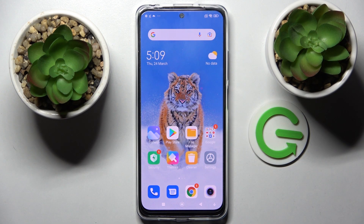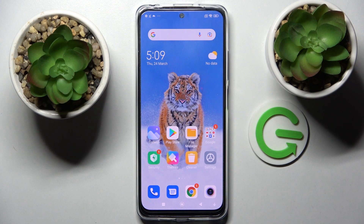Hi! In front of me is Xiaomi Redmi Note 11s and today I would like to show you how you can download and apply iOS Launcher on this device.